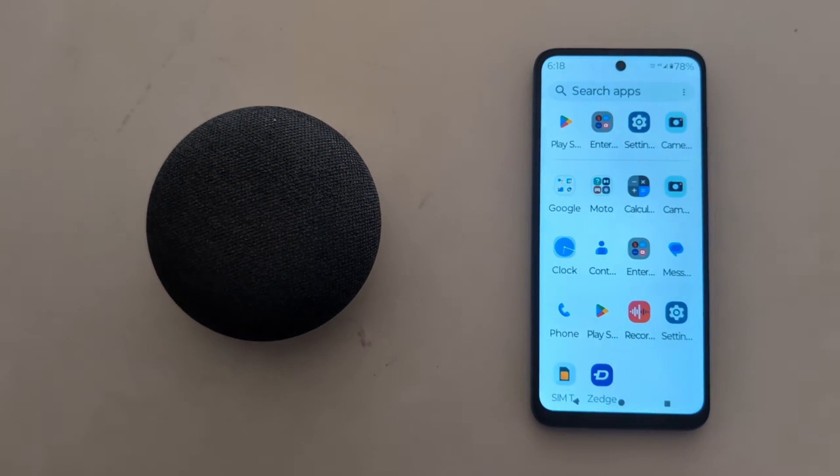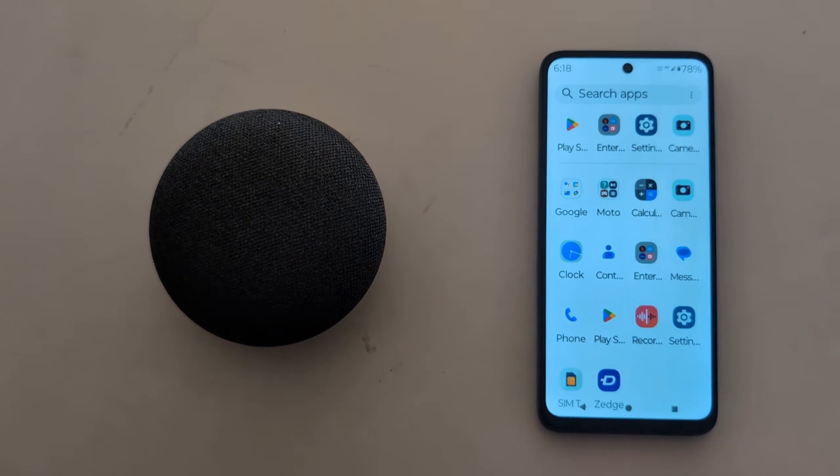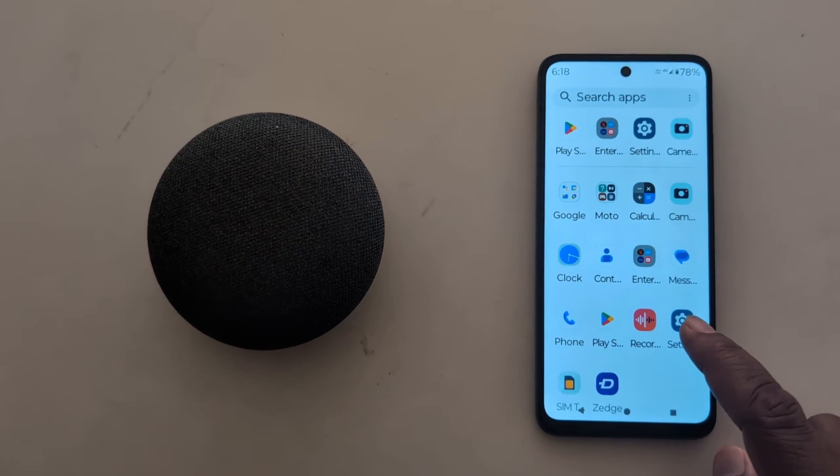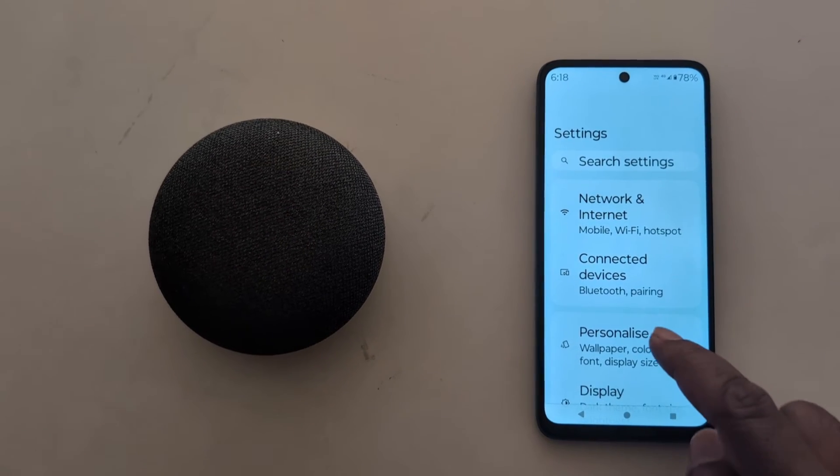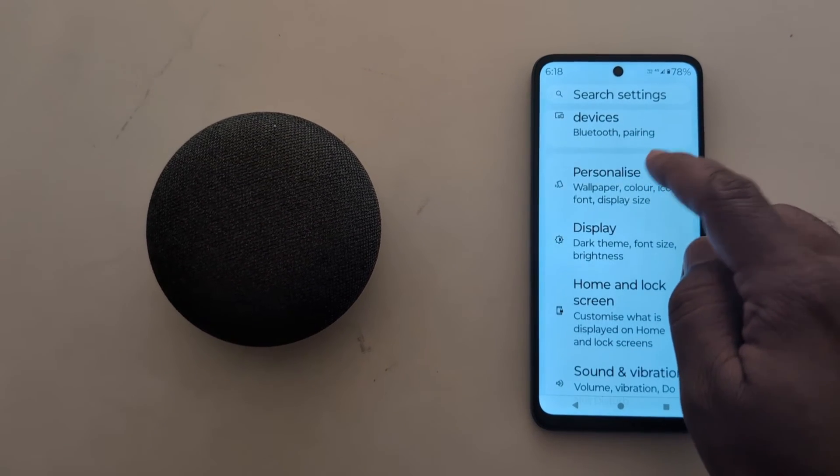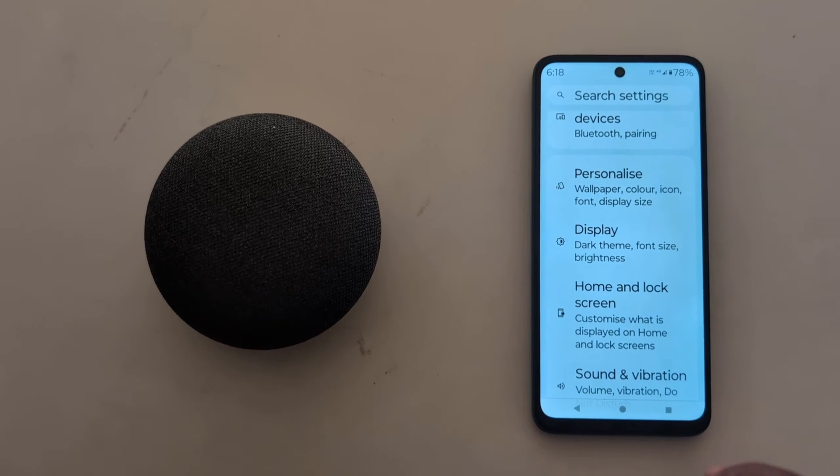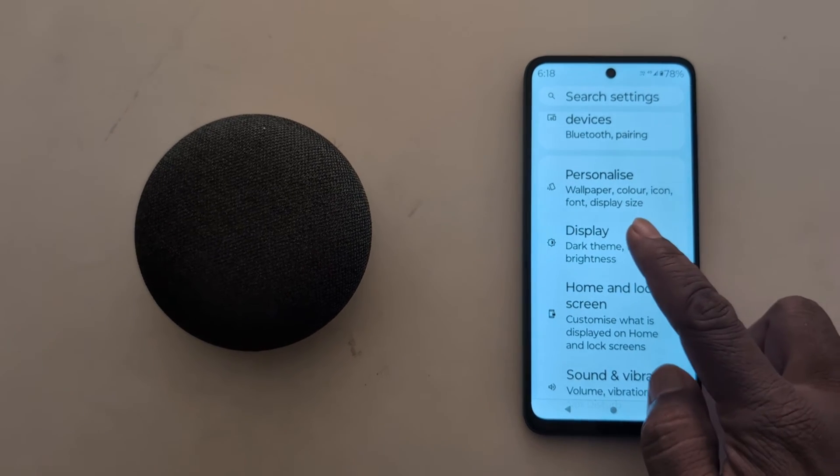Open the app drawer on your device. Tap the Settings app, scroll down, and tap on Display.